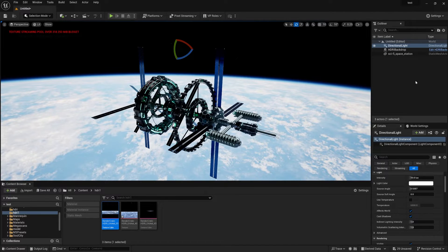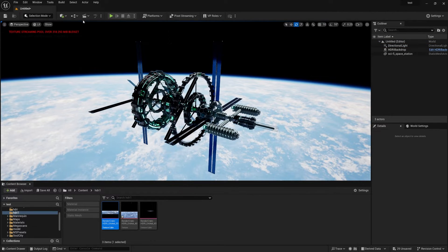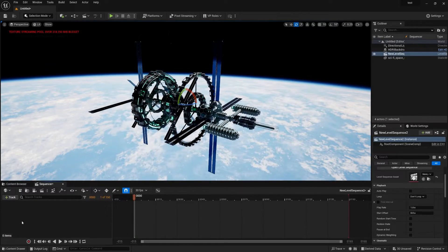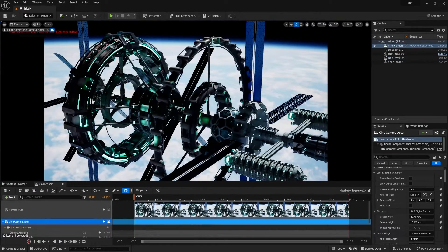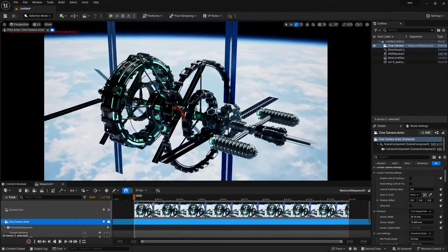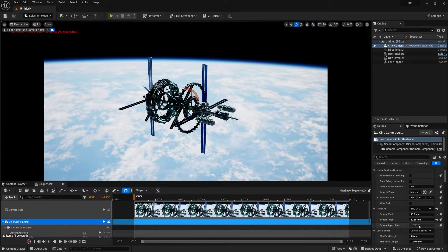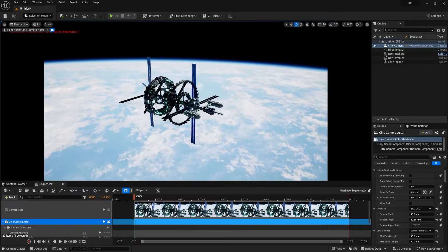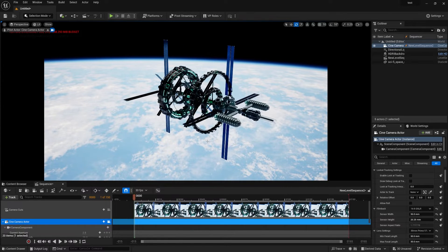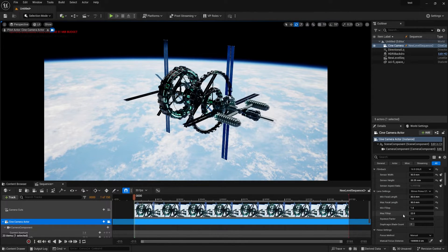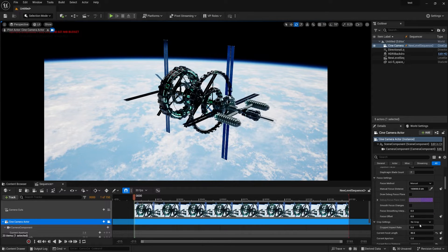Now for the camera setup — go to Level Sequence, save it, and add a new camera. Change the lens from digital to DSLR and set the focal length to 30mm — this is a prime lens. To achieve a cinematic style, go to the Crop Sensor and set it to 2.39.